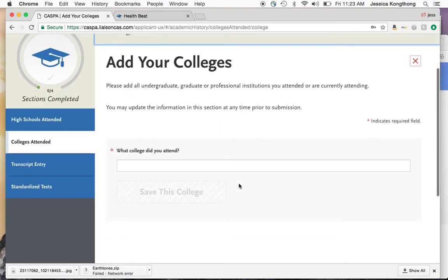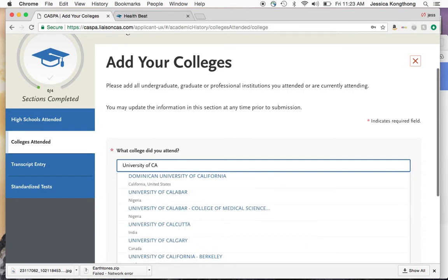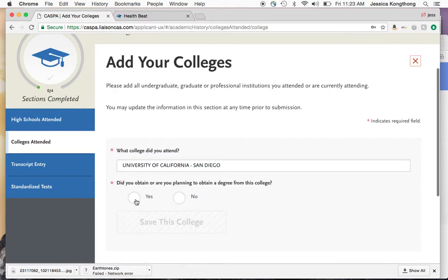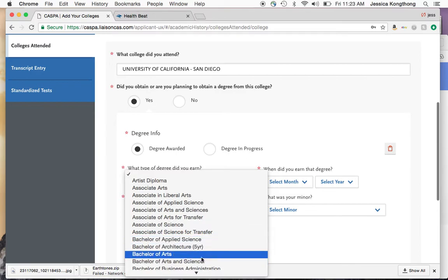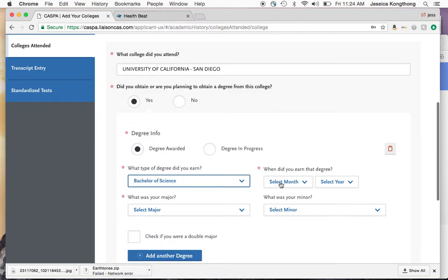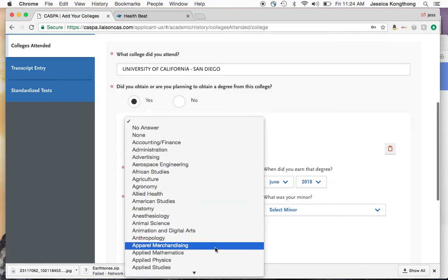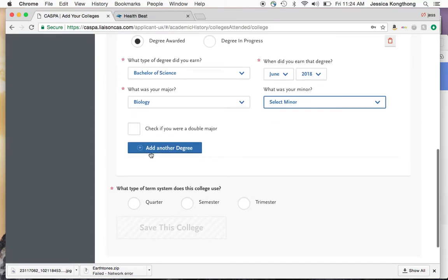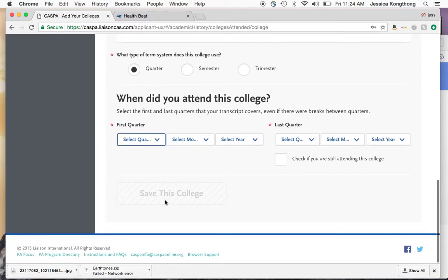Then go to college and add a college. For example, University of California San Diego. Did you obtain a degree or are you planning to? Yes. Select the degree awarded — for example, Bachelor of Science — and the graduation date. Enter your major, such as biology, and if you have a second degree, you can add that as well. Then select the first and last quarters your transcript covers, even if there were breaks, and save this information.